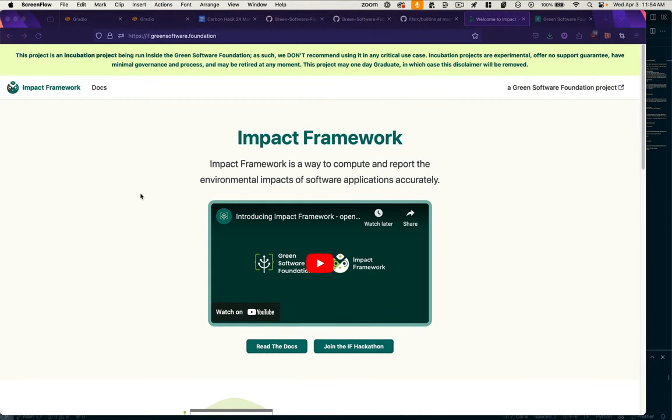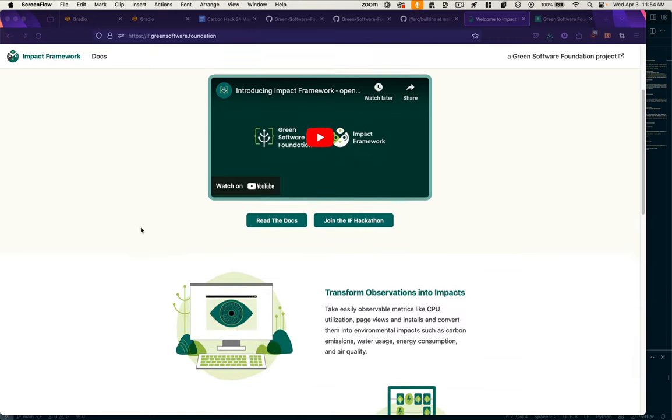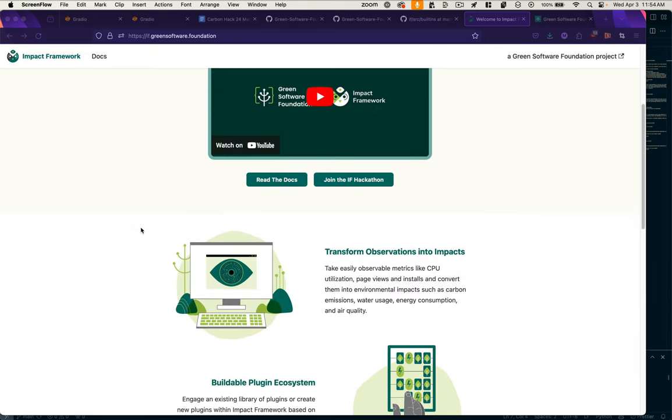The Impact Framework from the Green Software Foundation is a way to compute and report on the environmental impacts of software by taking a look at the different components in your software stack and measuring their energy usage.